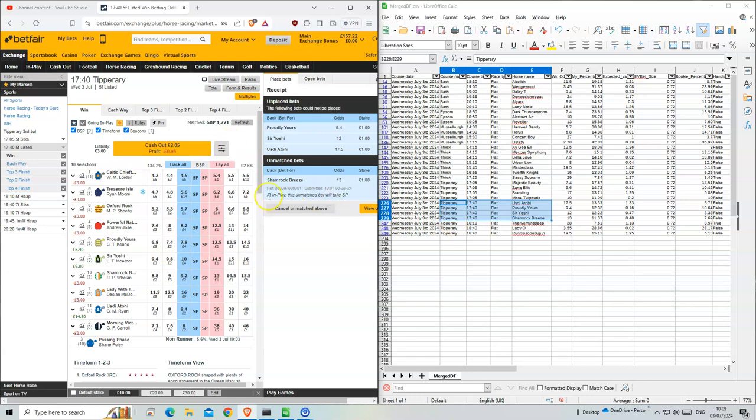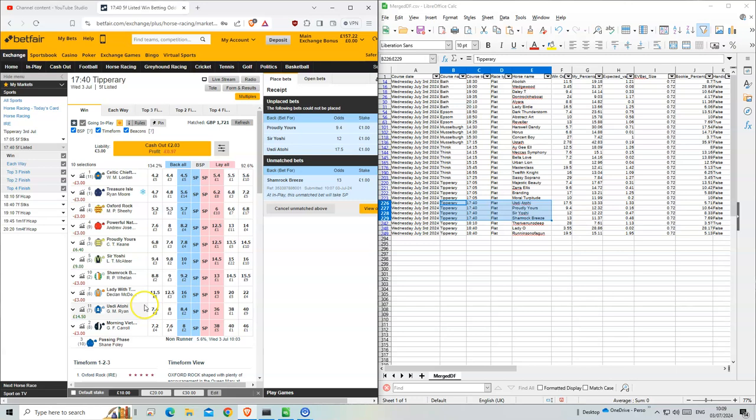The market hasn't really settled because you can tell by the big gaps in the lay and the back price. I don't know if I'm getting much, as you can see.